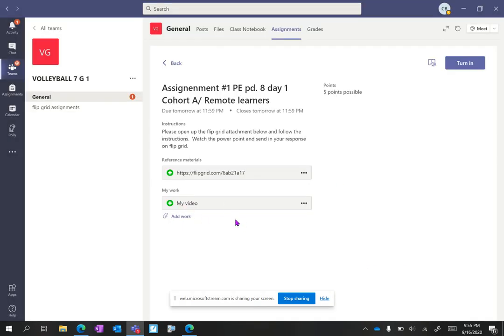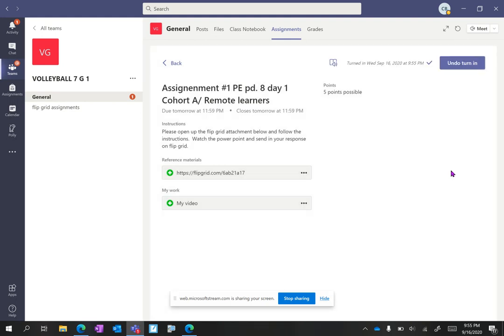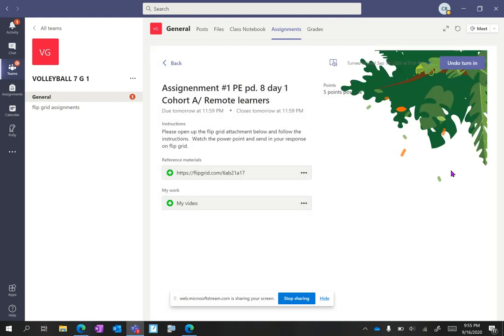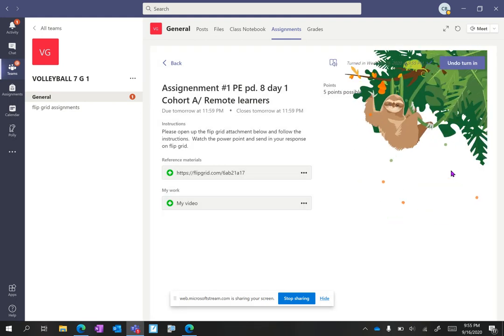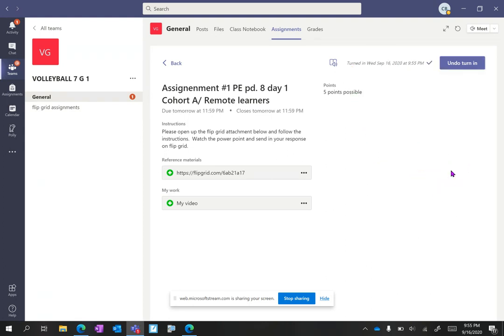You can now see it there. It actually has a little Flipgrid symbol because it was from Flipgrid. And then I'm going to click turn in. Now my teacher has it not only in Flipgrid but directly in my assignment and they can give you your points, feedback and things like that.